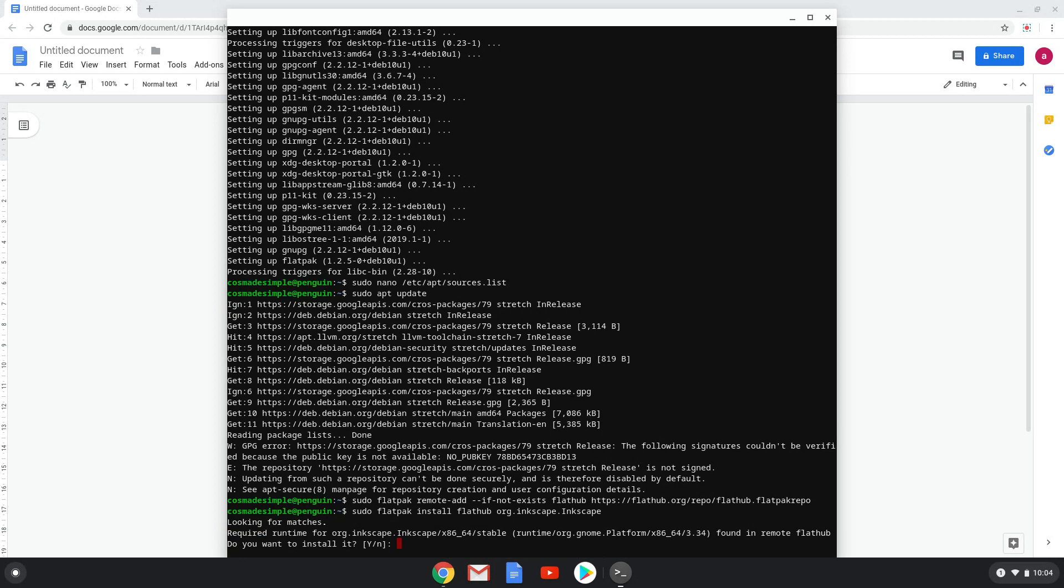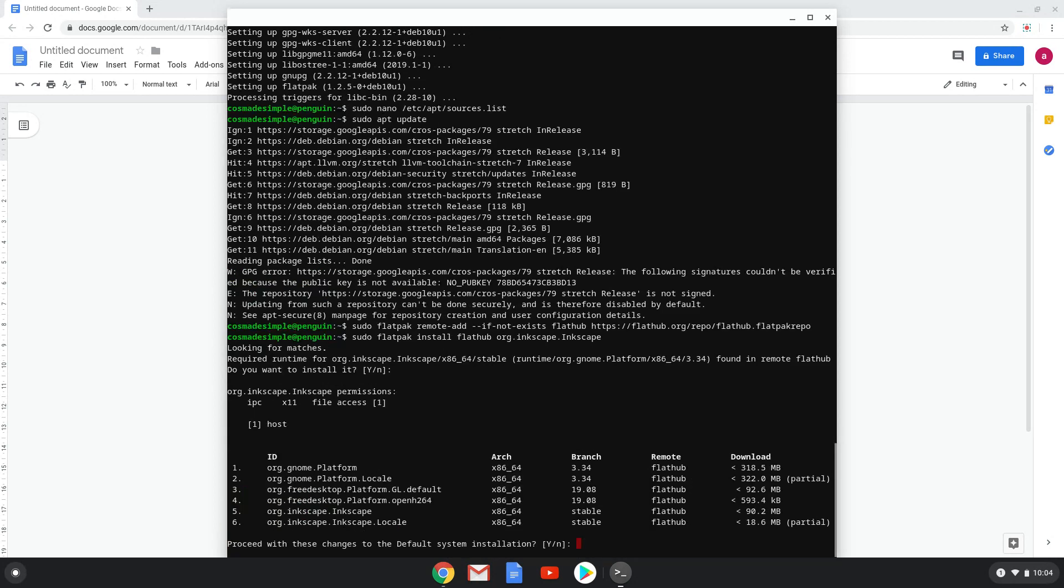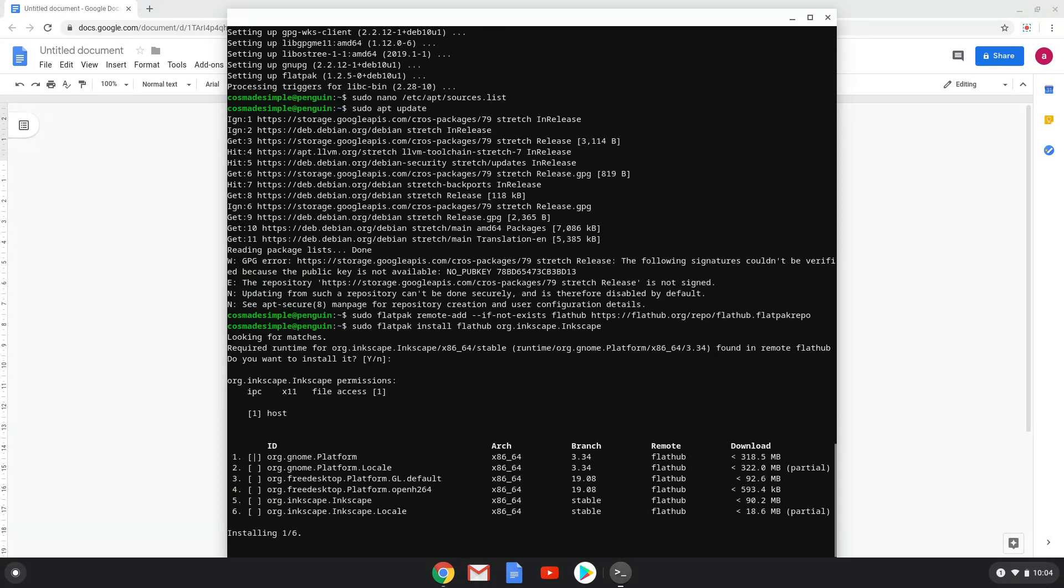Press enter to confirm the installation. Press enter again. This is a long process so we are going to fast forward it.